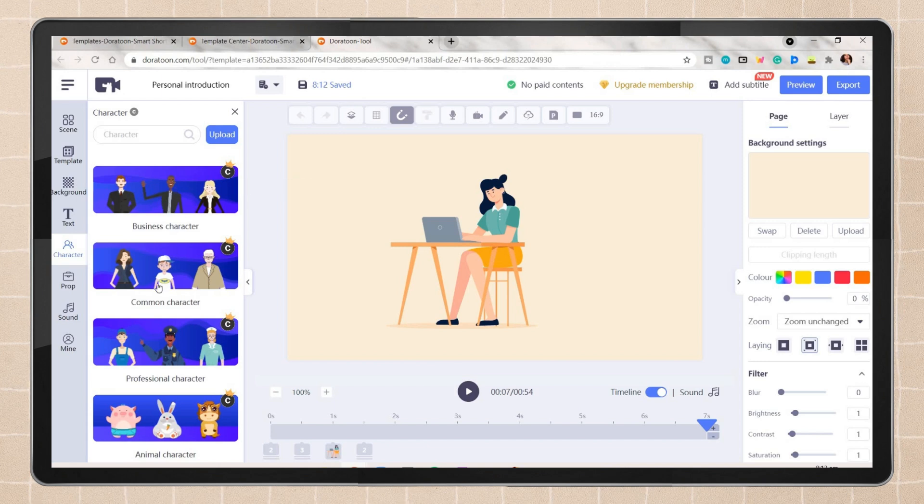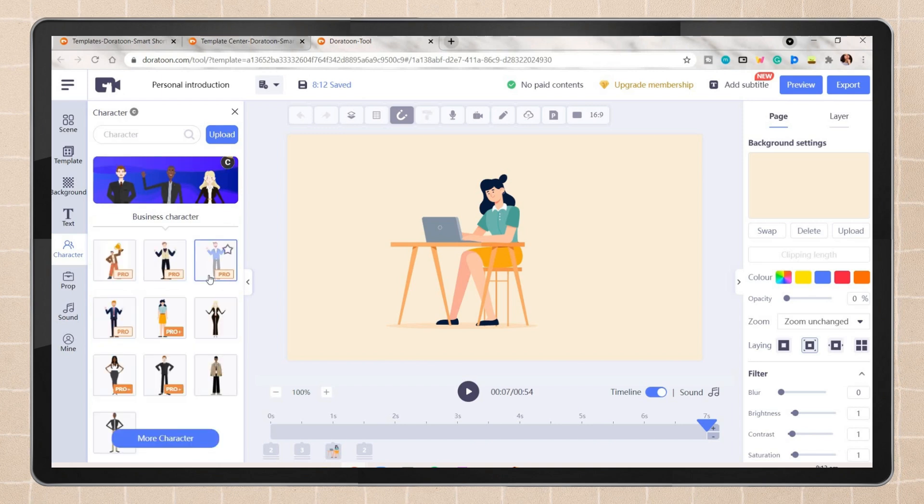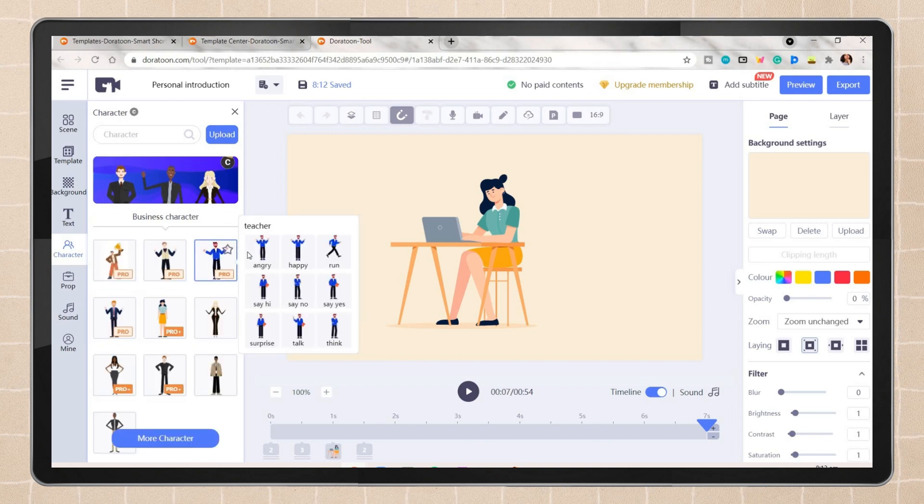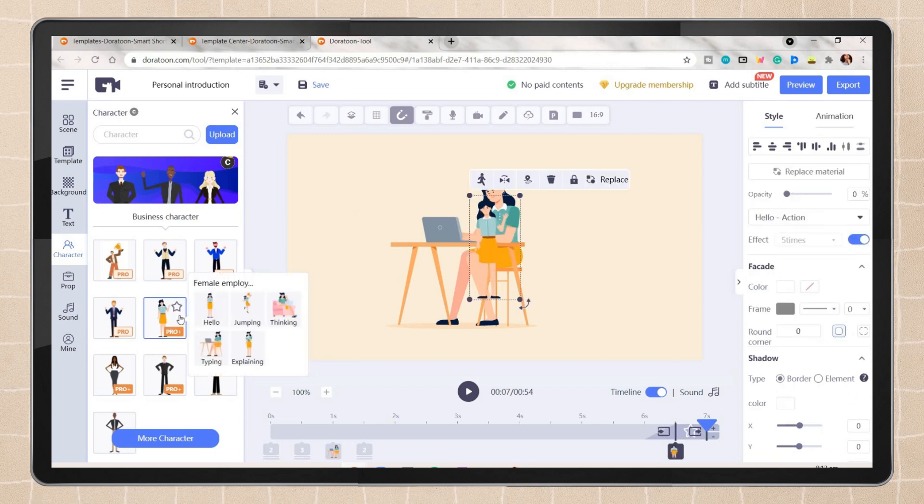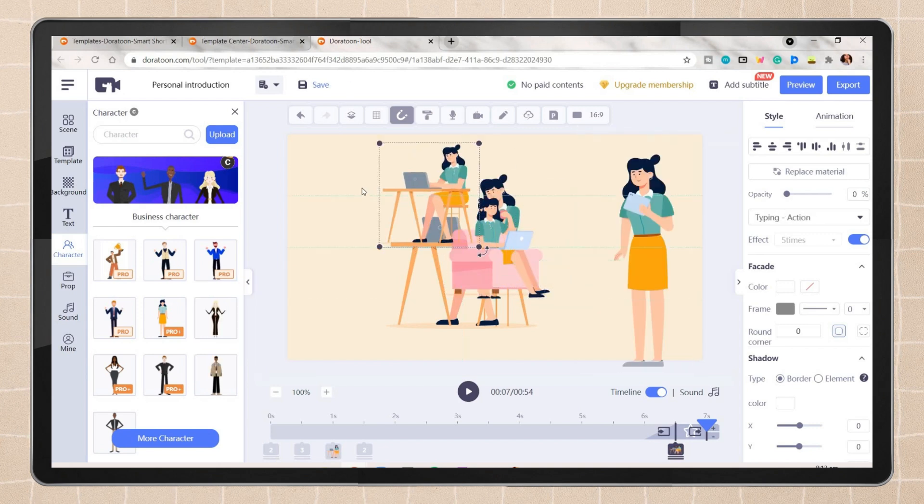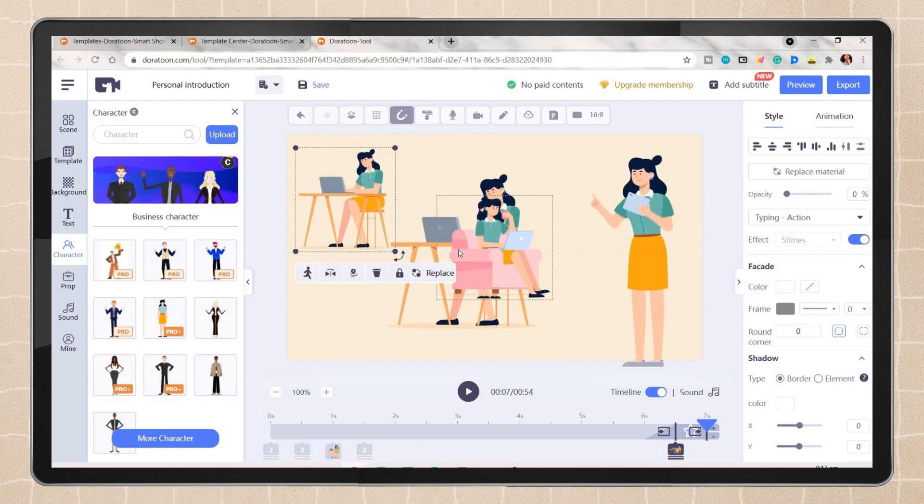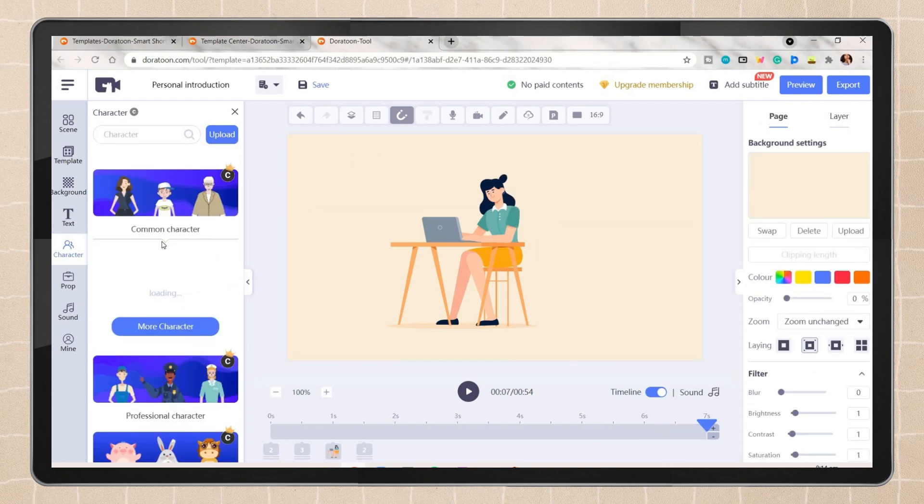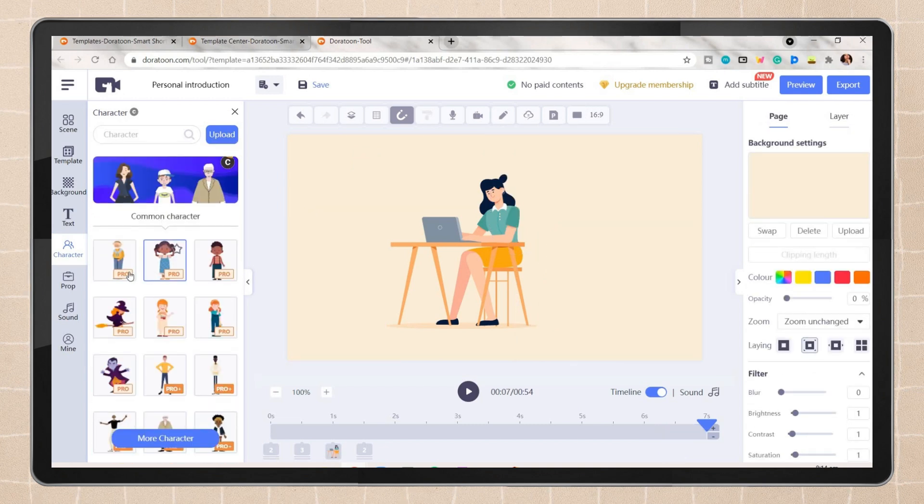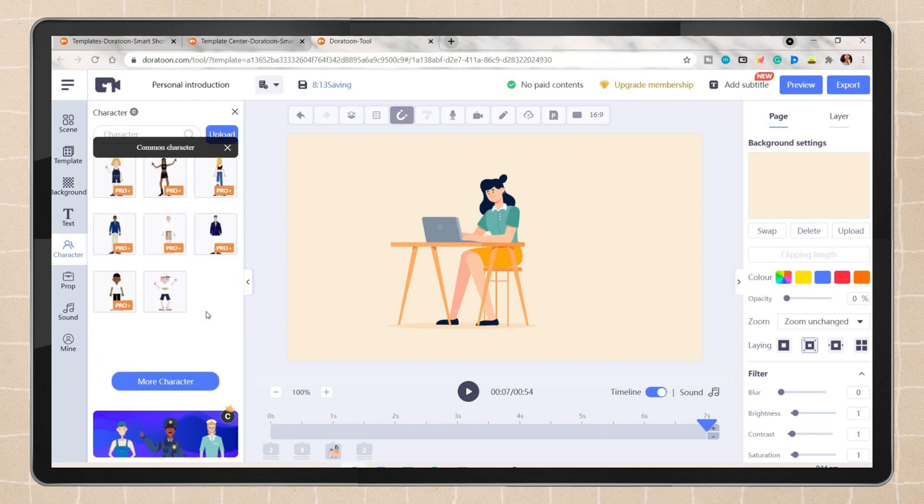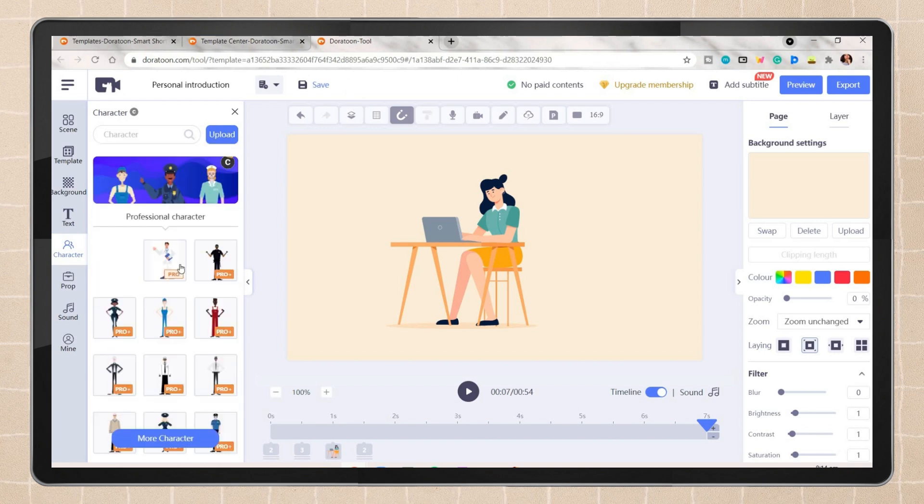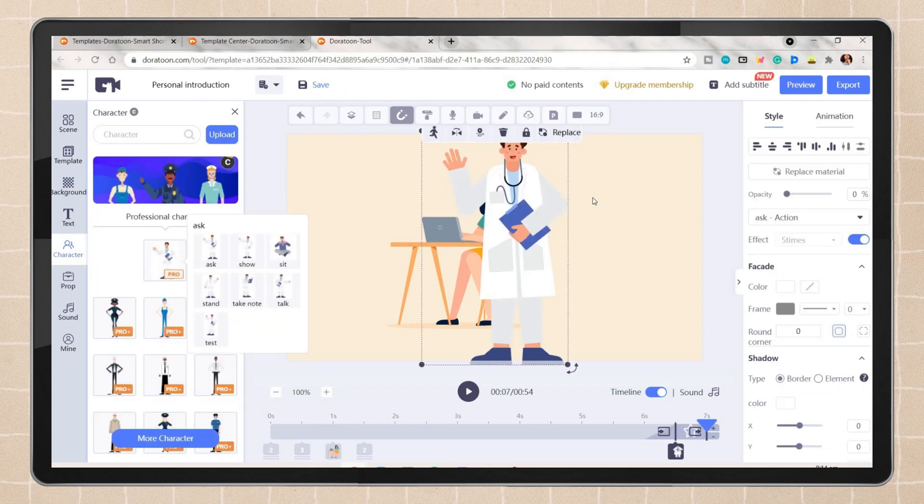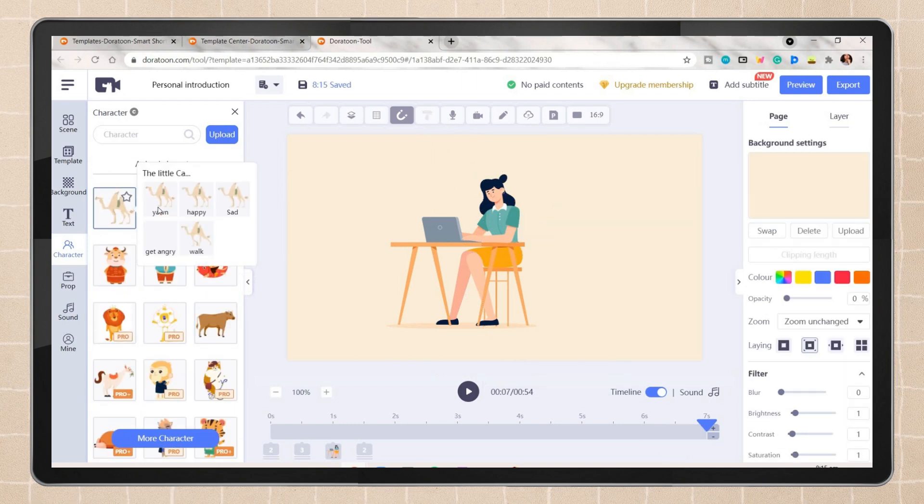On the character tab, this is like one of the tabs I super like because it has here a lot of character designs on which you can also choose a specific emotion or action of that character. With those characters, they also give life to your video and that it allows your audience to interact with your presentation. You can add as many characters as you want. If you'll not use it, you can just easily delete that specific character. Dora Toon includes business characters, common professionals, and even their animal characters which also have certain emotions or actions.